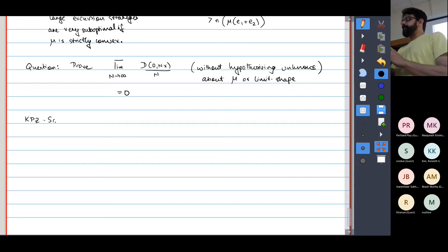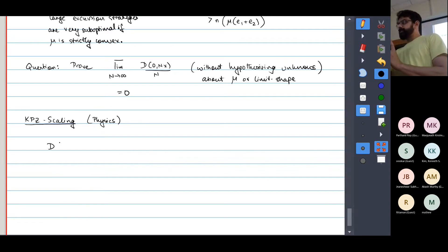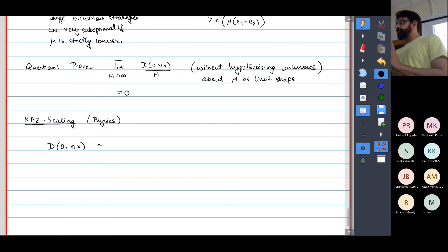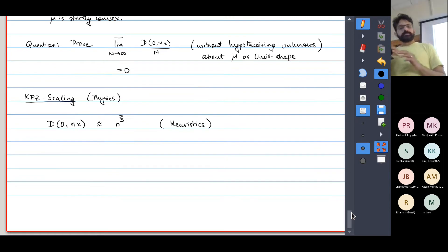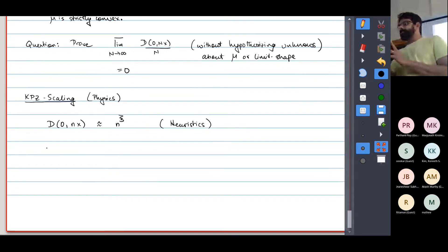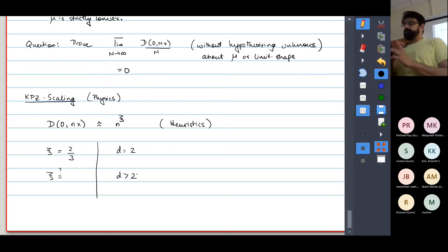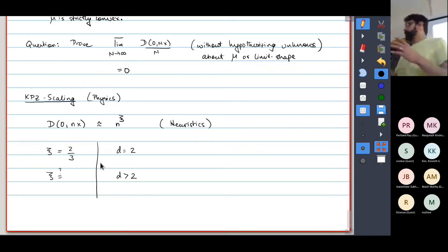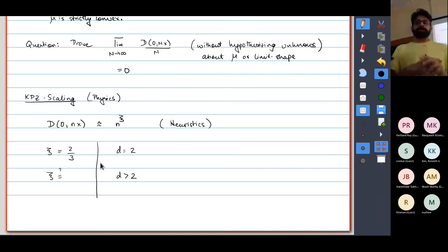In the KPZ scaling, in physics predictions, much more refined things are supposed to be true. We expect in general that d(0, x) should go as |x|^c. These are physics heuristics. c is supposed to be 2/3 in d equals 2, and this is unknown for d bigger than 2. There are simulations that sort of indicate it's true, but there are no theoretical predictions even on the physics level to indicate what these things should be for d > 2.